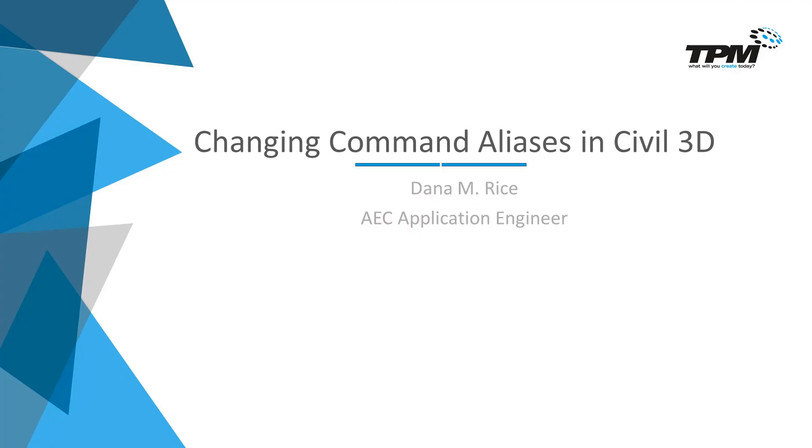Well, there you have it. Thank you very much for spending a bit of your time with TPM and the 4-Minute Friday. My name is Dana Rice, you have an excellent day.